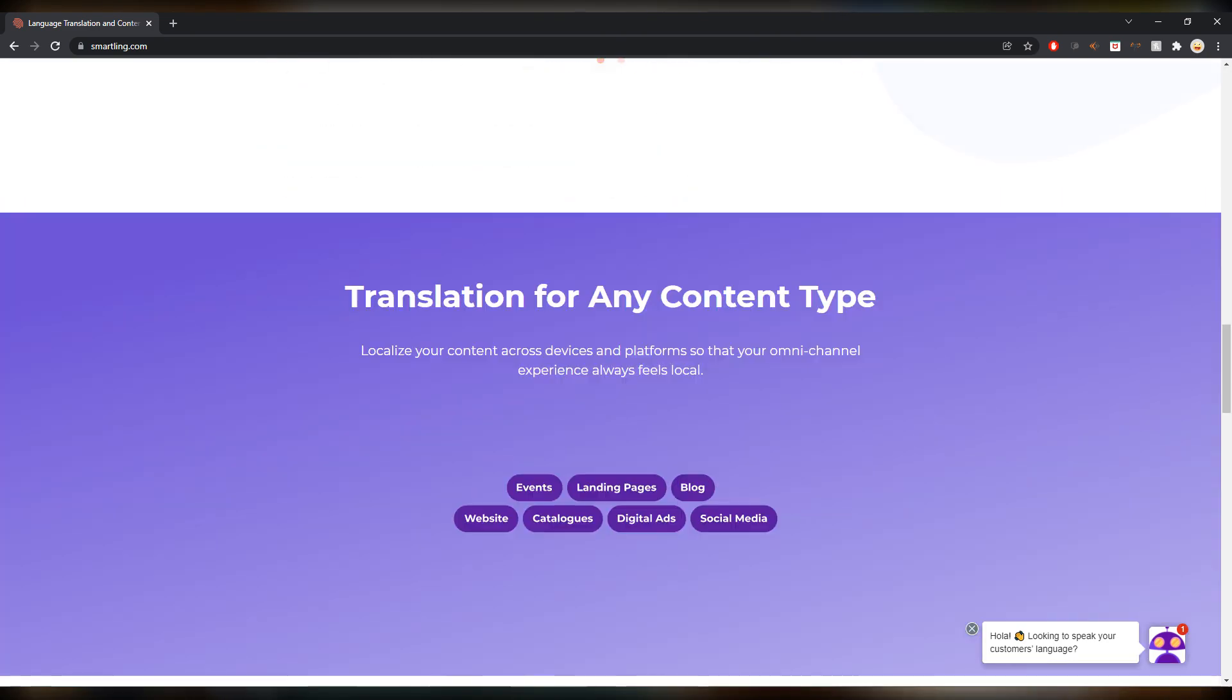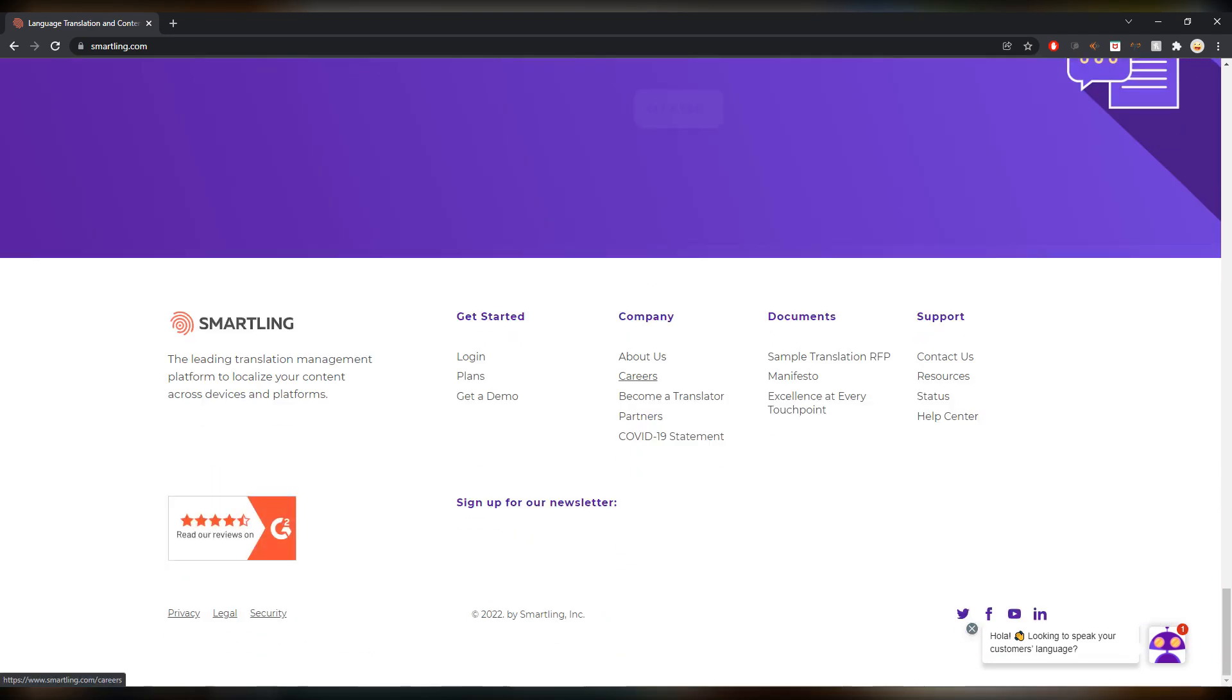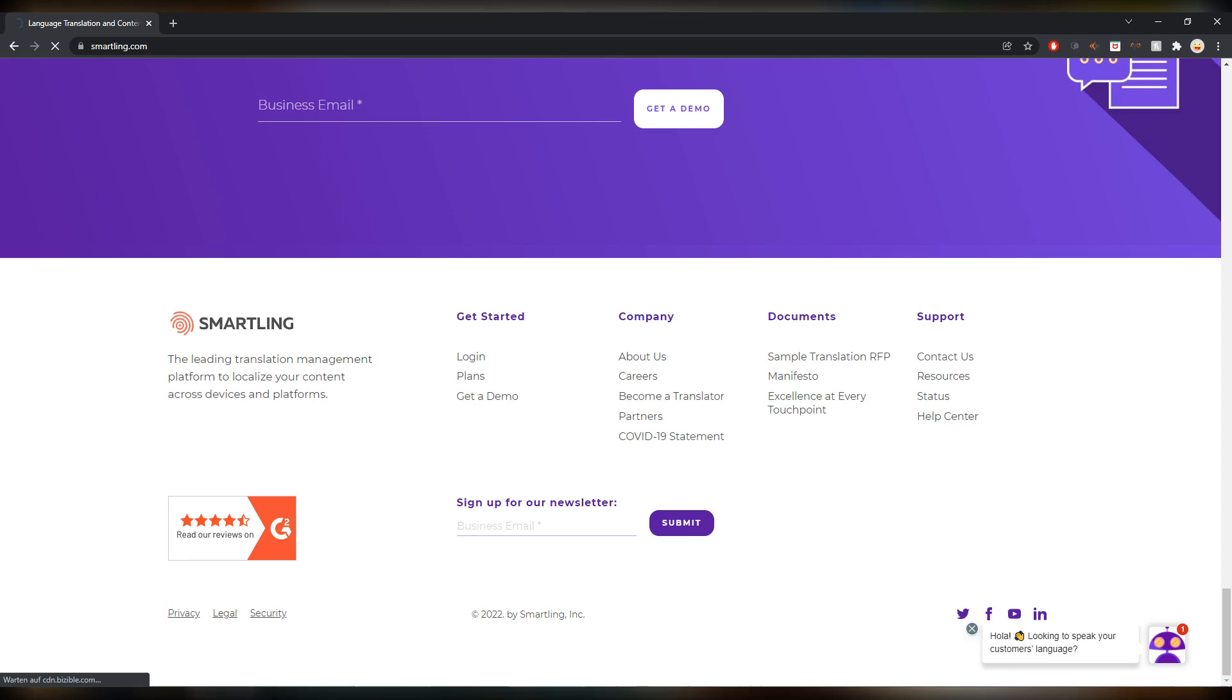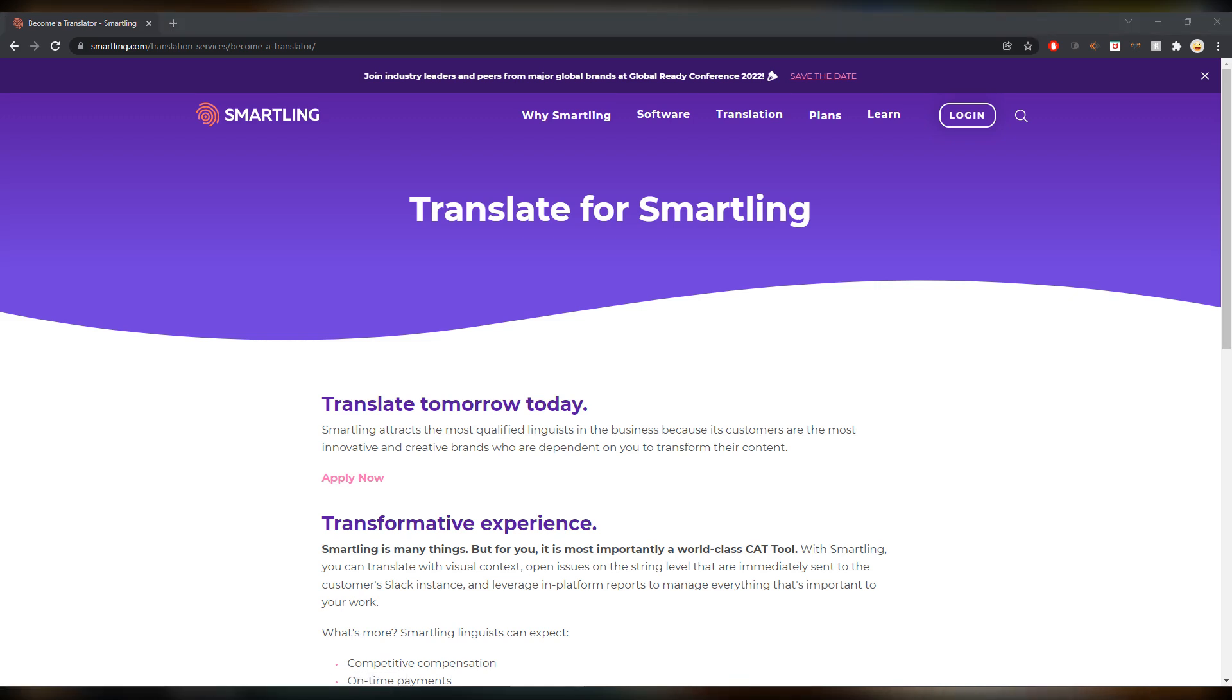So you can sign up and then become a translator as well. I don't know if it has a link, I haven't checked that. Become a translator in the company, yes, so you can. Translate tomorrow today, nice slogan. Apply now, fill in all the forms and you're in.